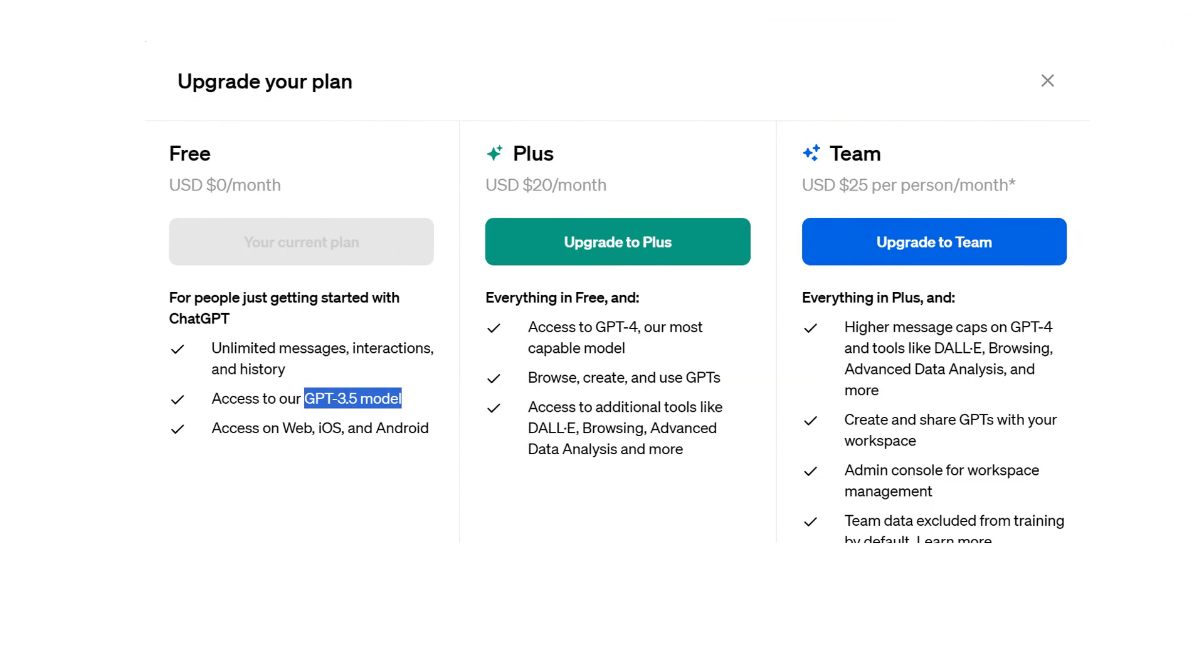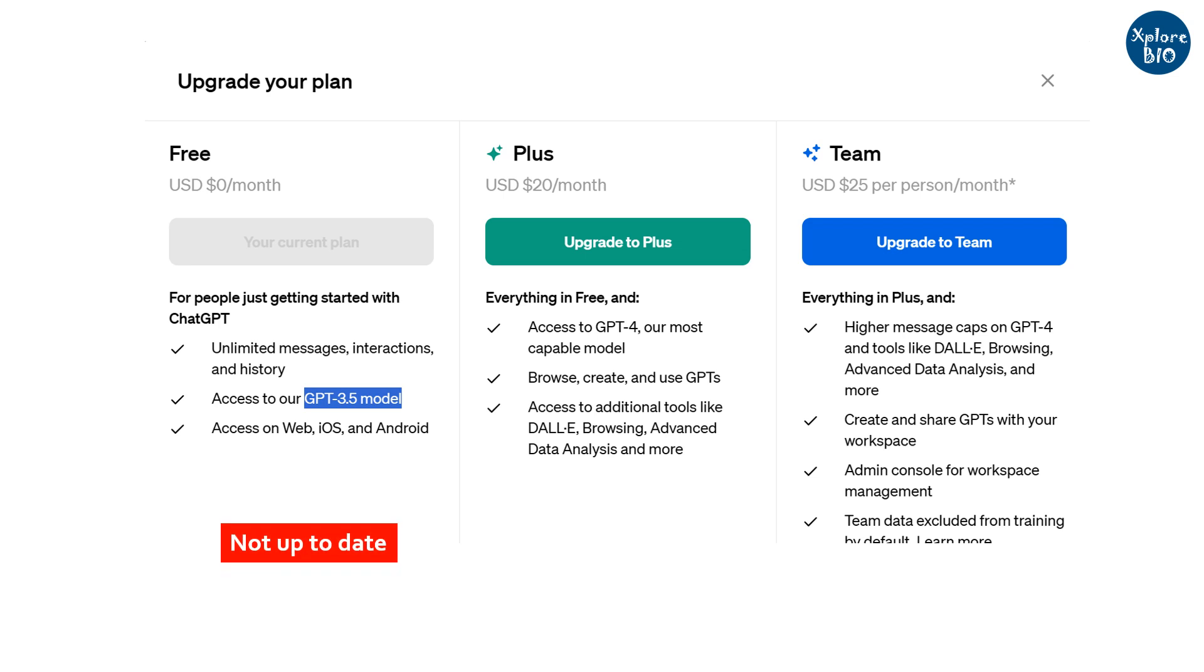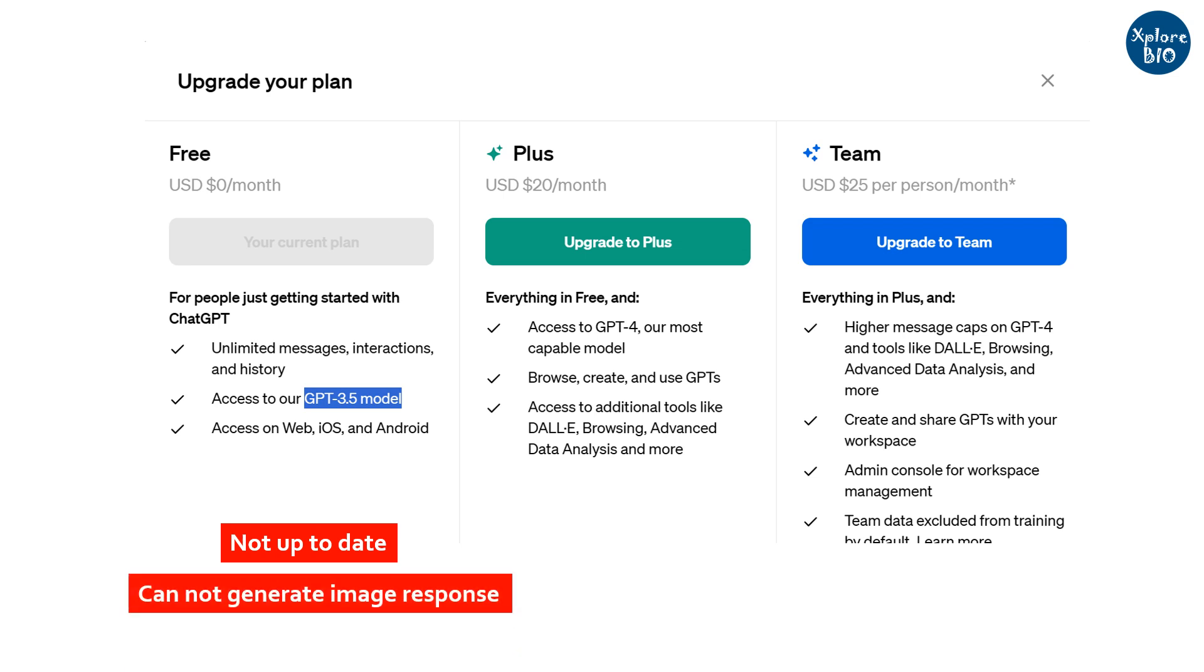But the free version of ChatGPT, which is 3.5, comes with several limitations. First, it is not up to date and you may not get real-time information on a particular topic. Second, it cannot generate an image as output. And there are several other limitations with the free version of ChatGPT.